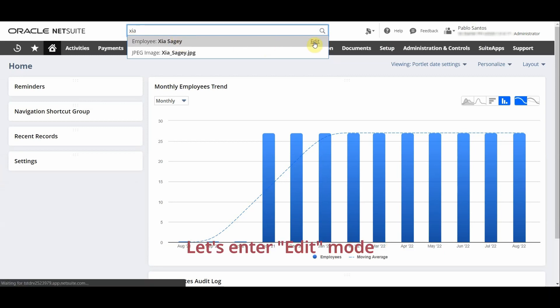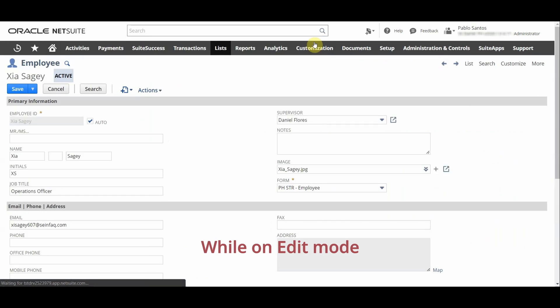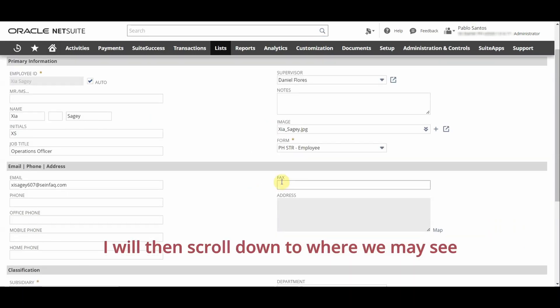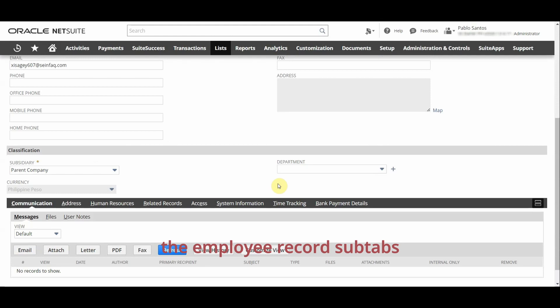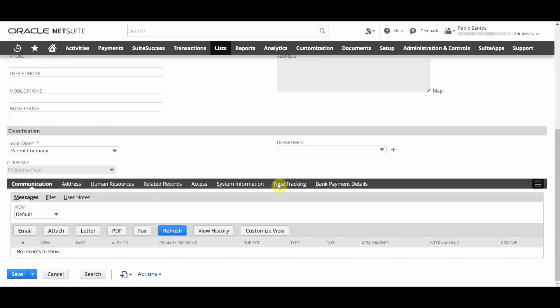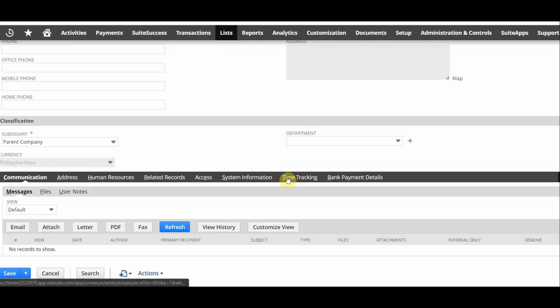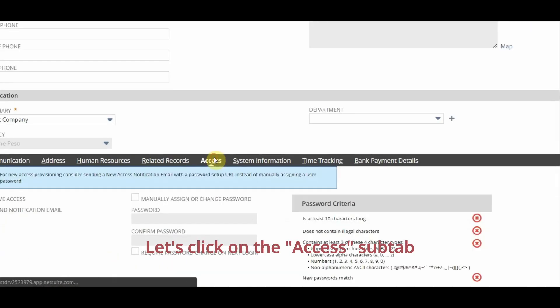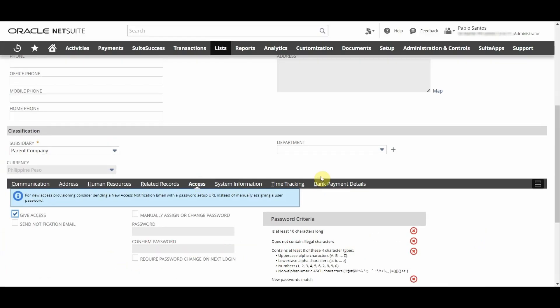Let's enter edit mode. While on edit mode I will then scroll down to where we may see the employee record subtabs and let's click on the access subtab.